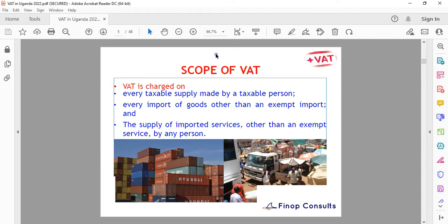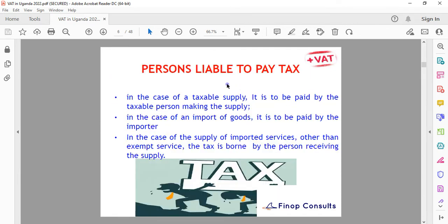We have two types of taxable supplies: the standard rated and the zero rated, where zero rated — such as exports — applies at a zero percent rate. Regarding persons liable to pay tax: in the case of a taxable supply, tax is paid by the taxable person making the supply; in the case of an import of goods, it is paid by the importer.